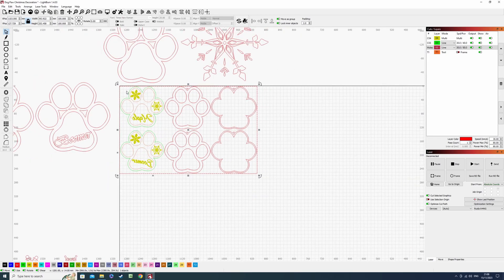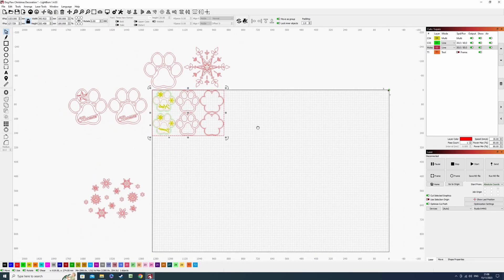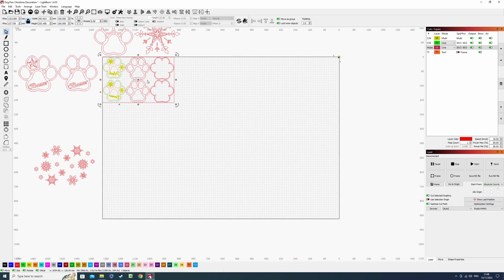And we can just pop that in the top left hand corner on our bed, send the laser to do its job and it will cut everything out.